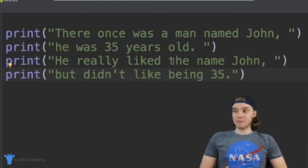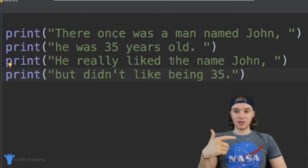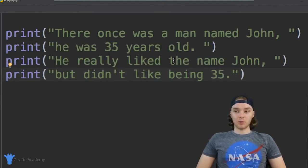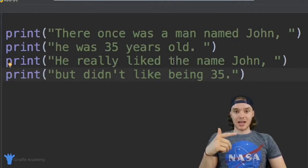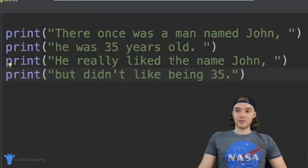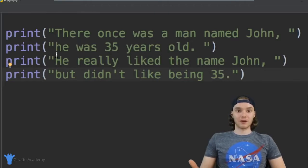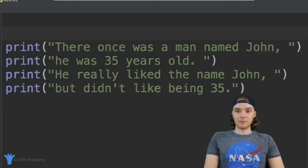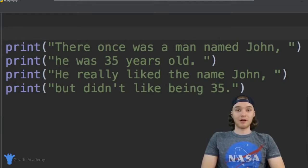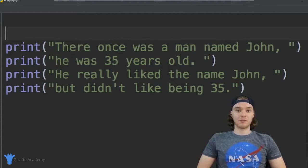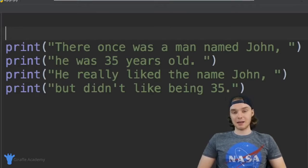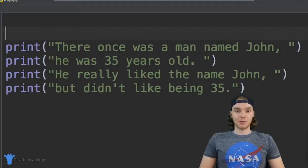We can actually use a variable in order to store the character's name and the character's age. And when we use that variable, it'll make it a lot easier for us to put the character's name and age inside of our little program here. So I'm going to show you guys how we can create a variable for the character's name and age. I'm just going to go up here above this print statement, and up here I want to create a variable. So when we create a variable in Python, we actually need to give Python a couple pieces of information.